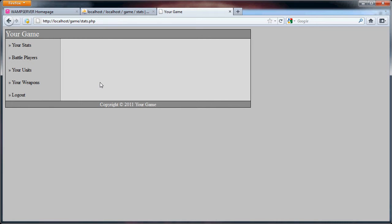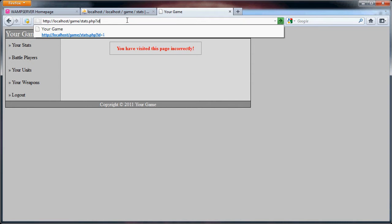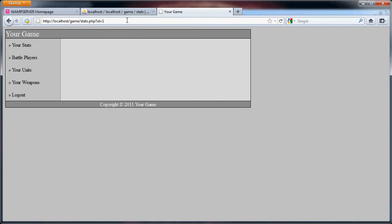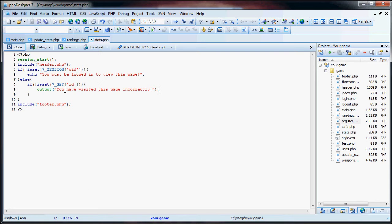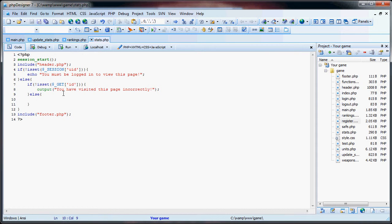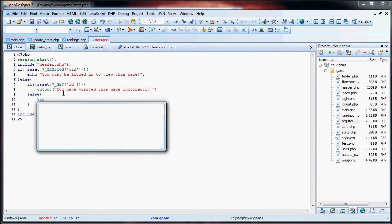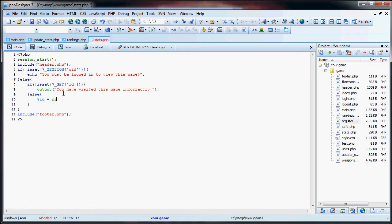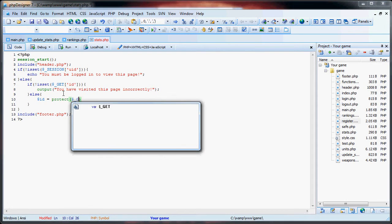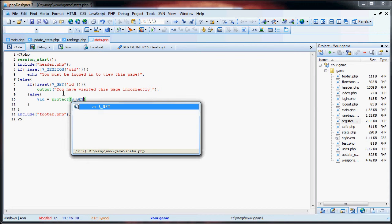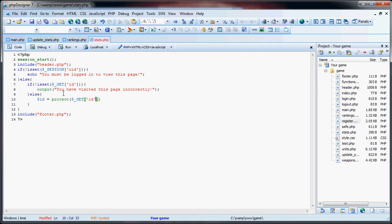So now, if we go back here and go to stats like that. But if we add an ID and we say one. Actually, let's just change this to zero. We'll understand in a second. There is a get ID. So now we say else. And we say ID will be equal to protect get ID. So now we have the protected ID.